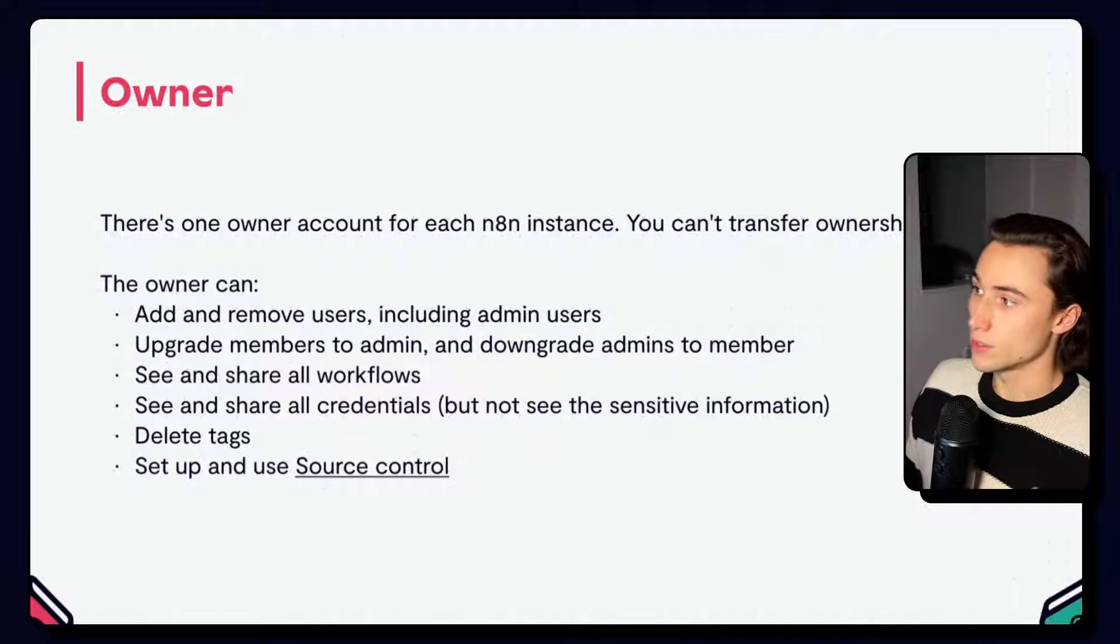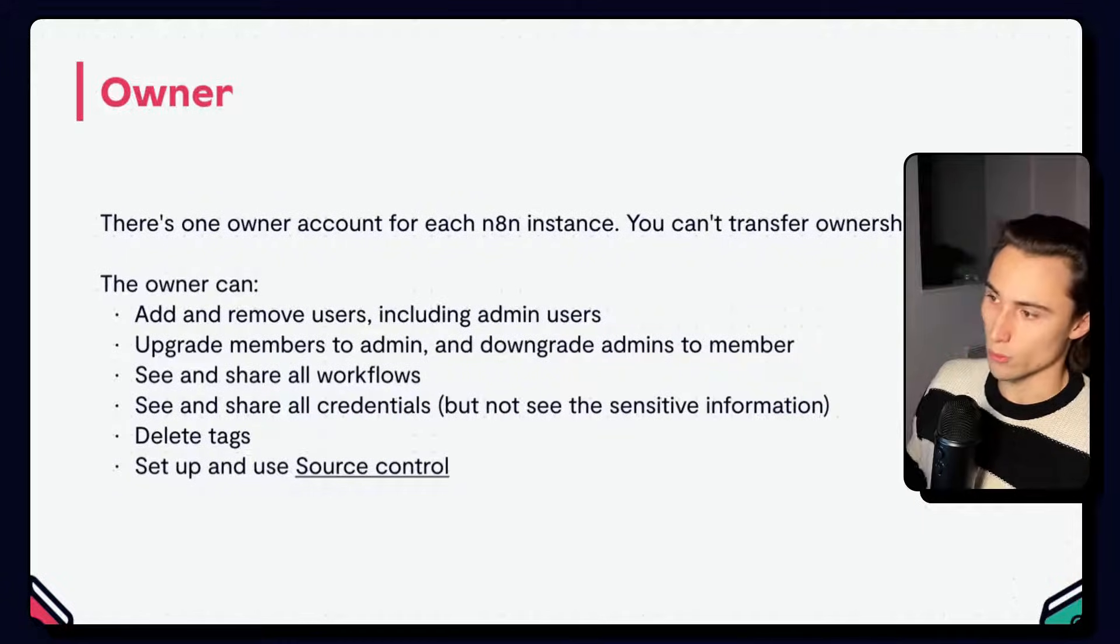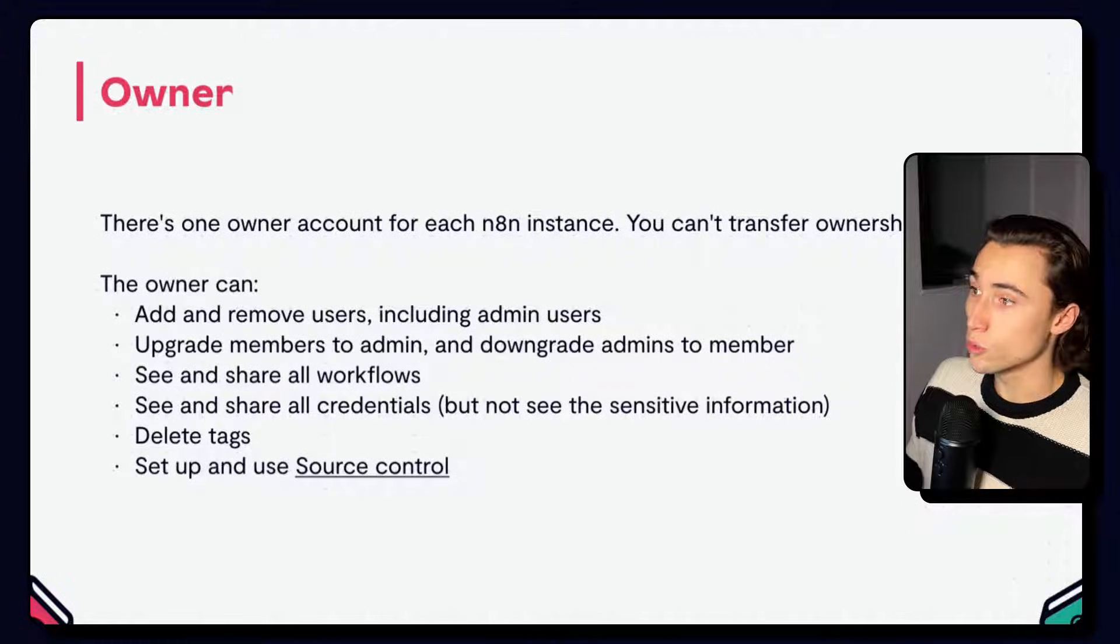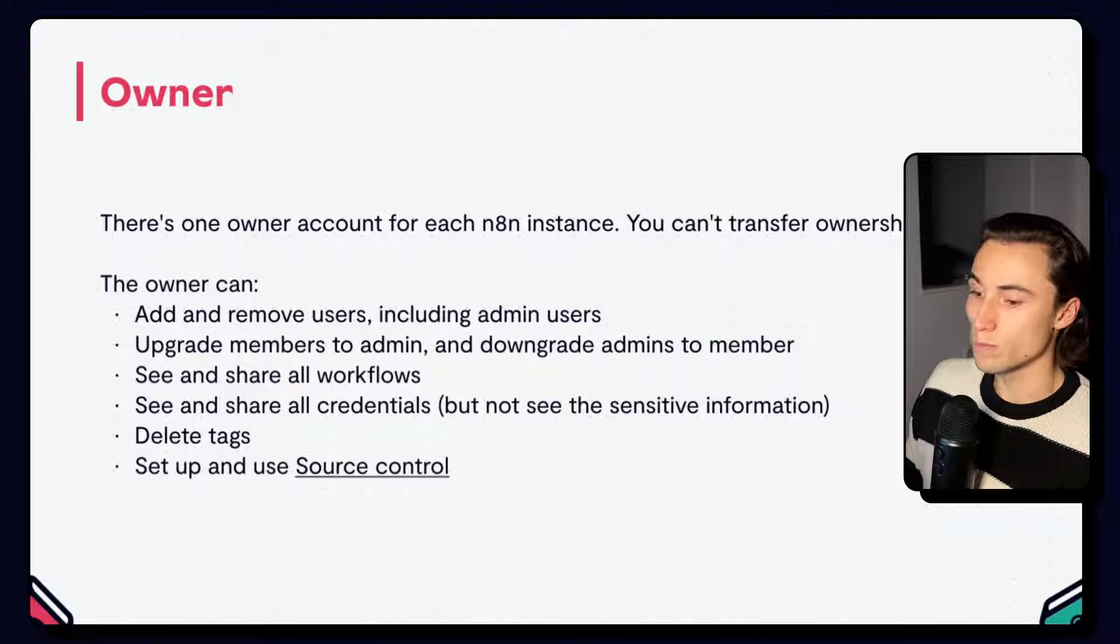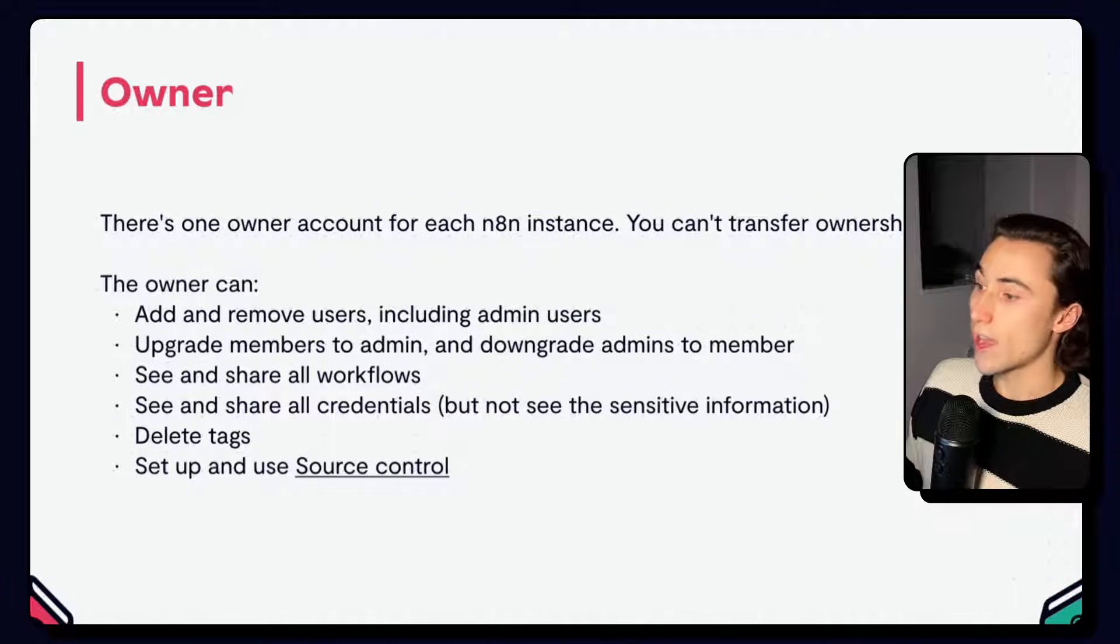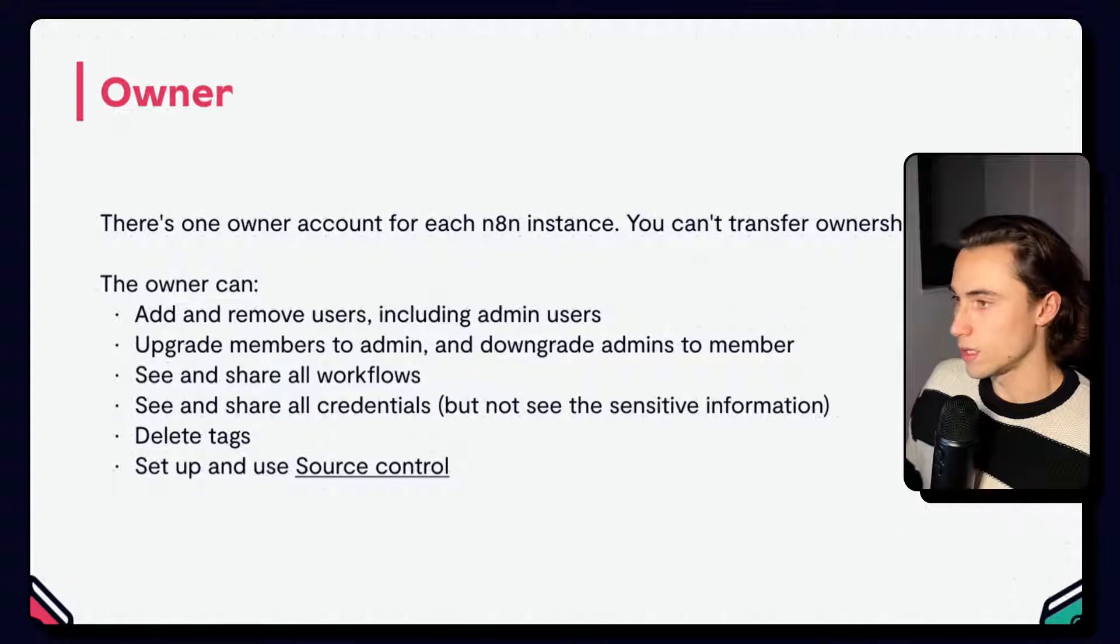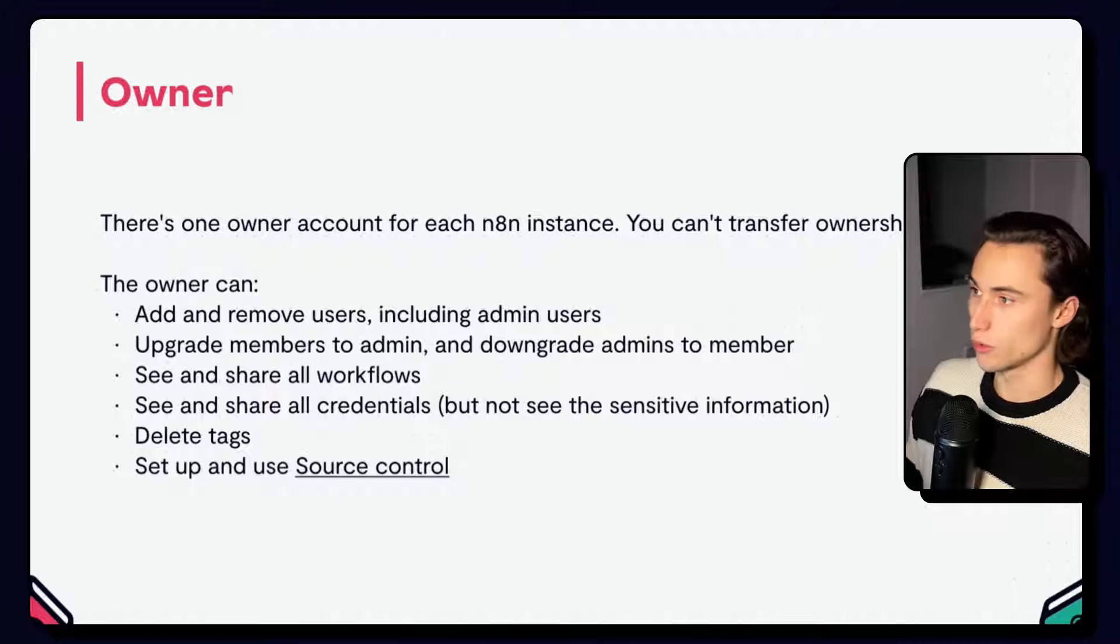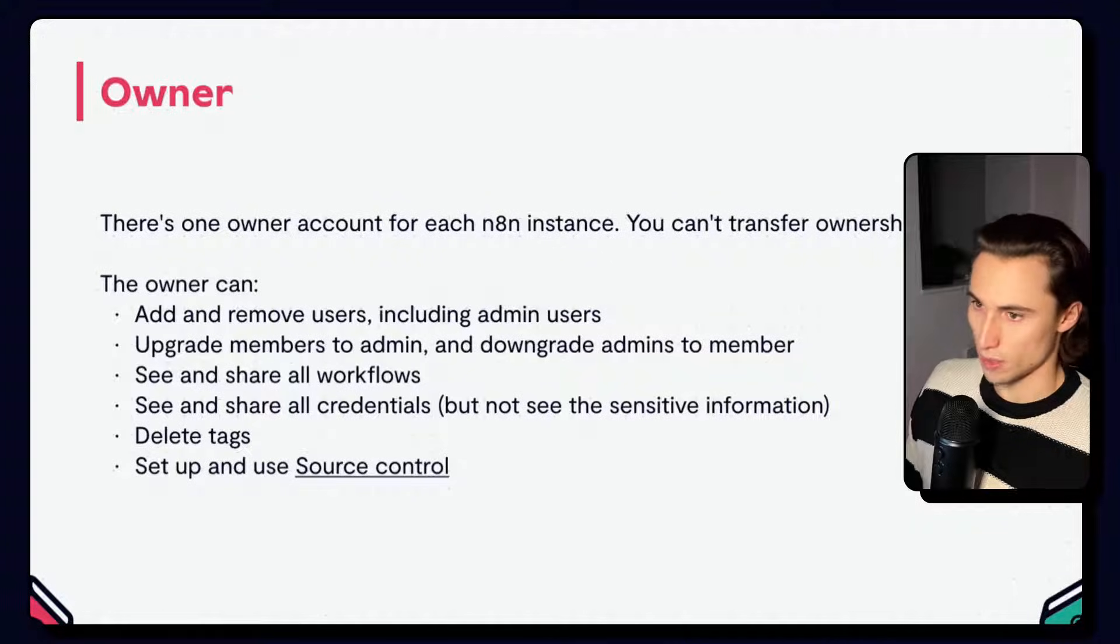The owner, there's only one owner per n8n instance, and they have all of the rights listed here below. What's important to note is that even though they have access to all the workflows and credentials, they won't be able to read the sensitive information. So if you get an API key from Slack, for example, and you create a credential, the owner will have access to the credential to share it or revoke ownership, but will not be able to extract the API key or app token from the credential. So it's access to sharing, but not access to the underlying potentially sensitive information.